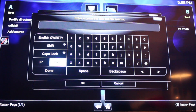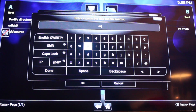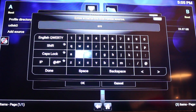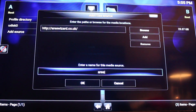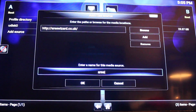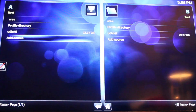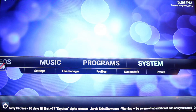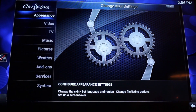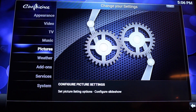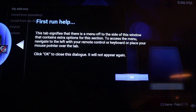You want to come out of there and enter a name, which you'll call Ares, and then click OK. Then you want to come out of that menu, go back into the system, go into settings, and go down to add-ons.